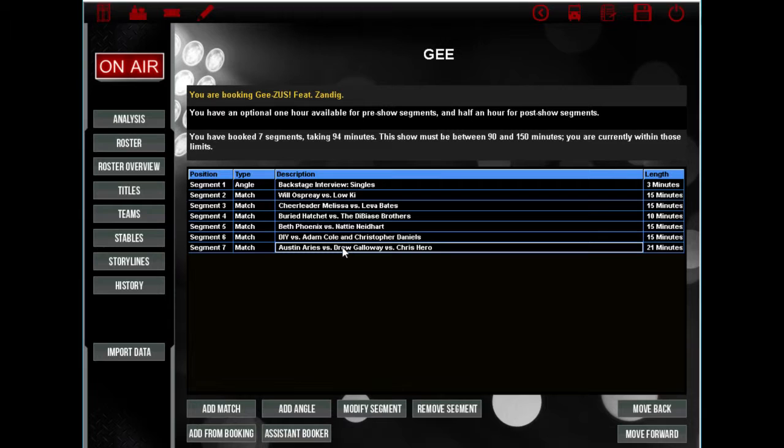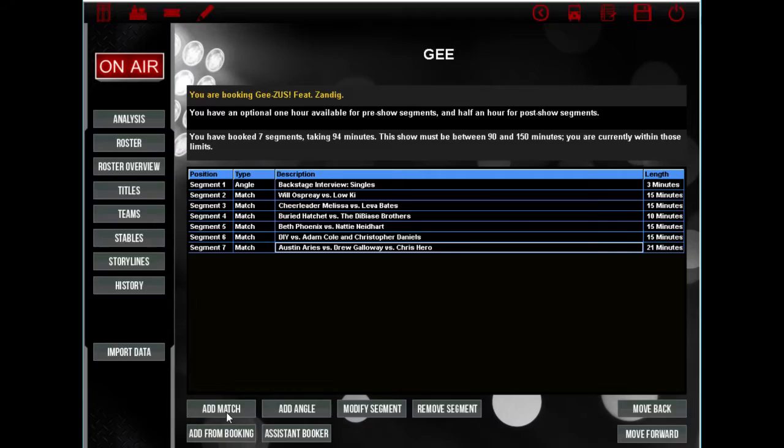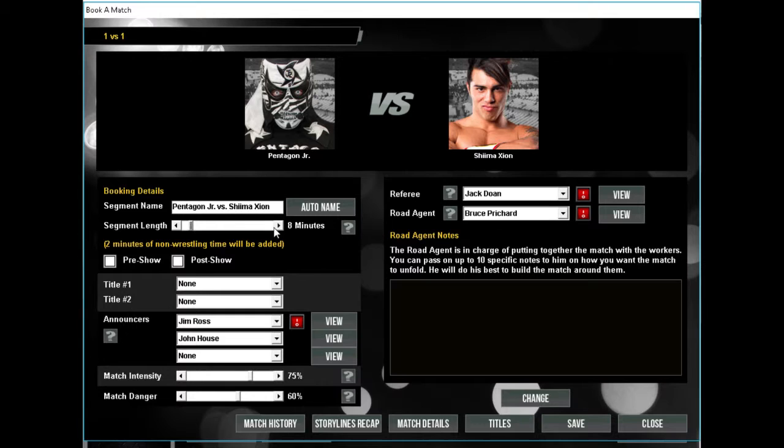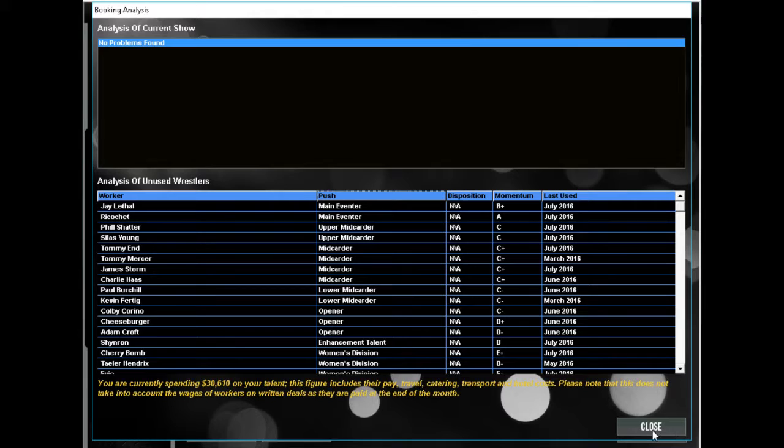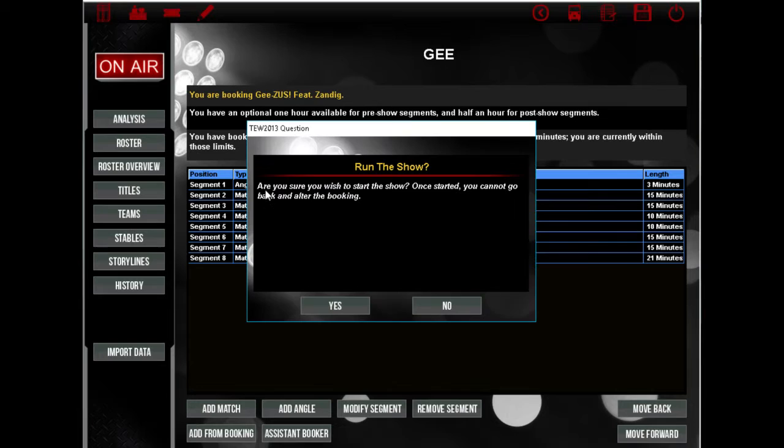Who haven't we used that we could use, could be good for us? I still want to use Pentagon in a very prominent role. What can I do with him? Let's see what he does against Jima Zion. Pentagon versus Jima Zion, let's see what sticks. That's going to go somewhere around here, yeah, before the Phoenix/Natalya match. Okay, so that's going to be that. And I don't think I want to use anybody else. These are all pay-per-appearance deals, not pay-per-view, so I want to use the smallest amount of people that I can. So let's start this show.